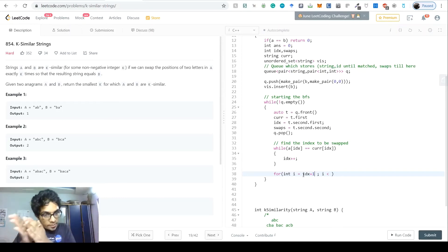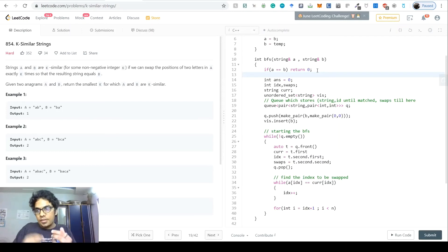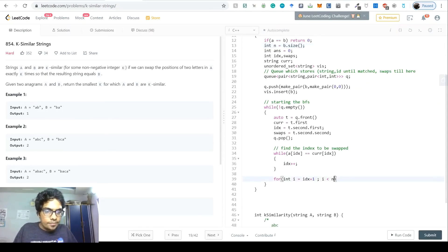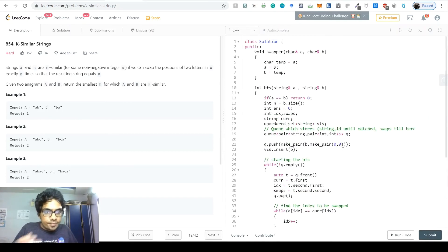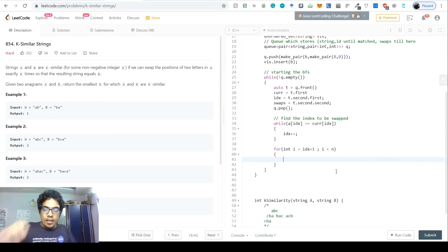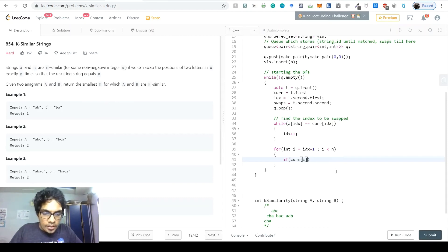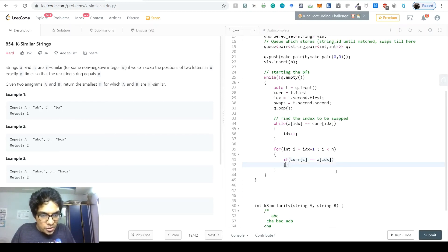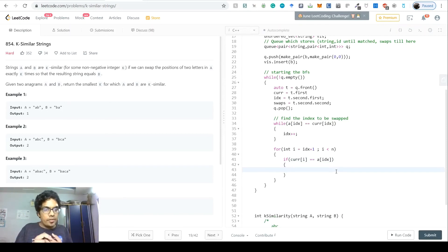Since A and B are anagrams they have the same size, so int n = b.size(). Inside the for loop, if current[i] equals a[idx], we've found the element that should be at position idx. We call swapper on current[i] and current[idx] to perform the swap using our custom swapper method.